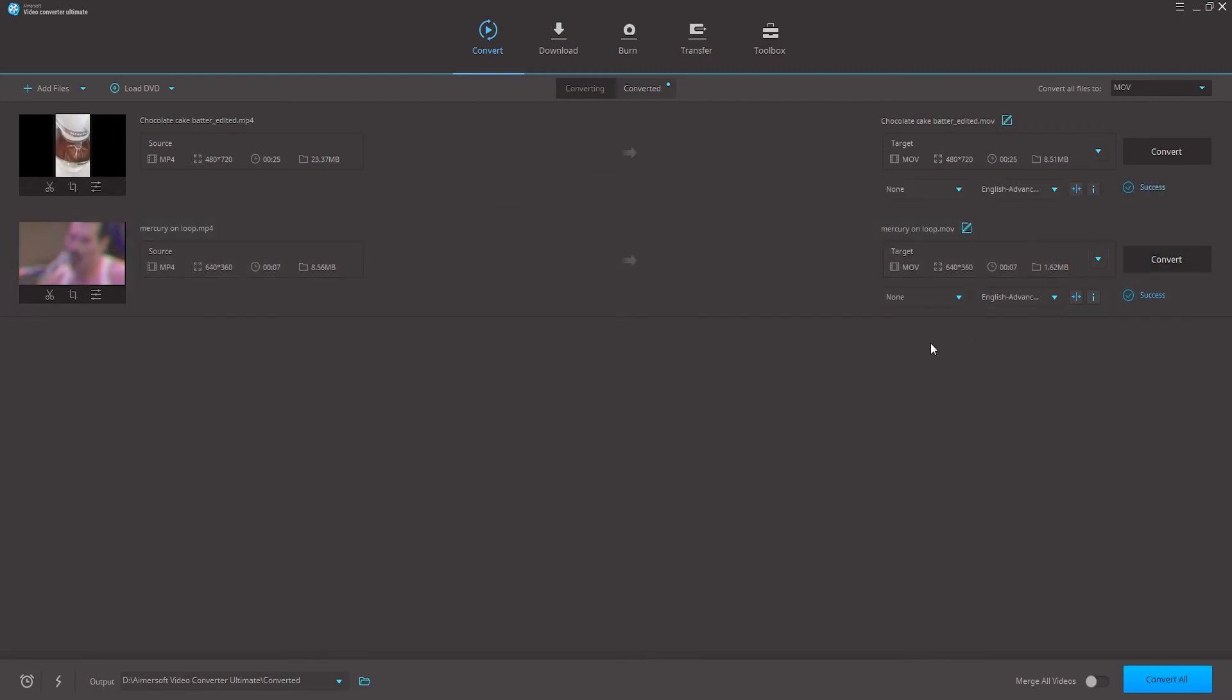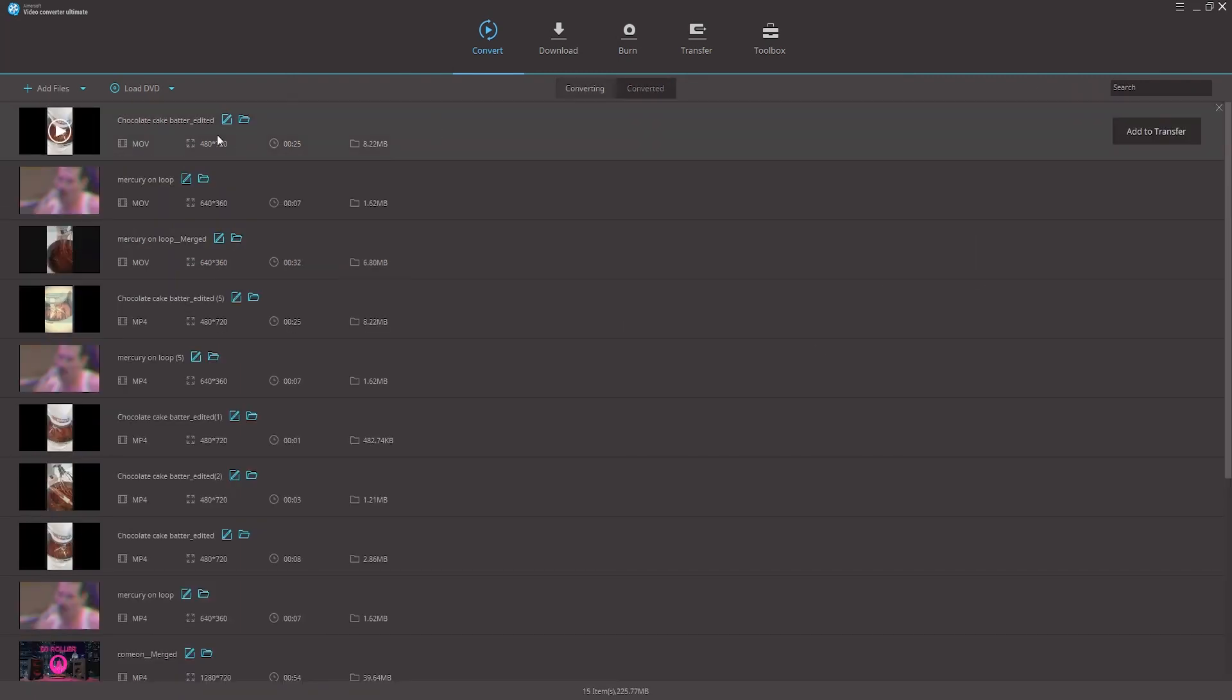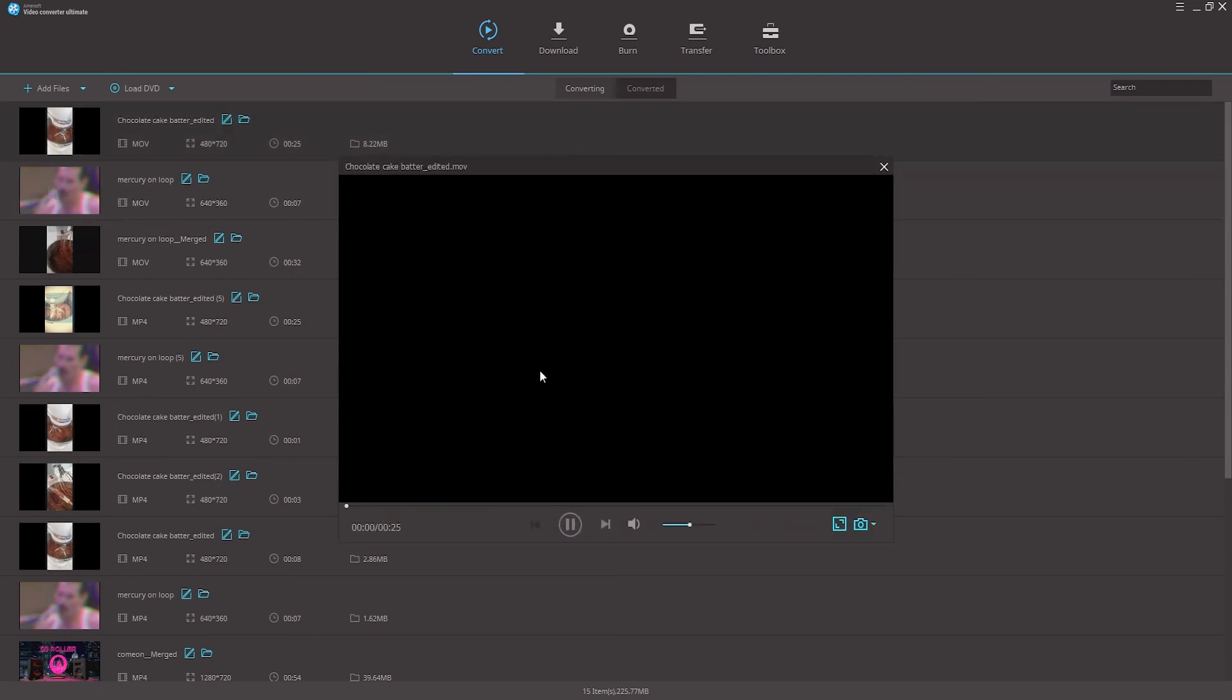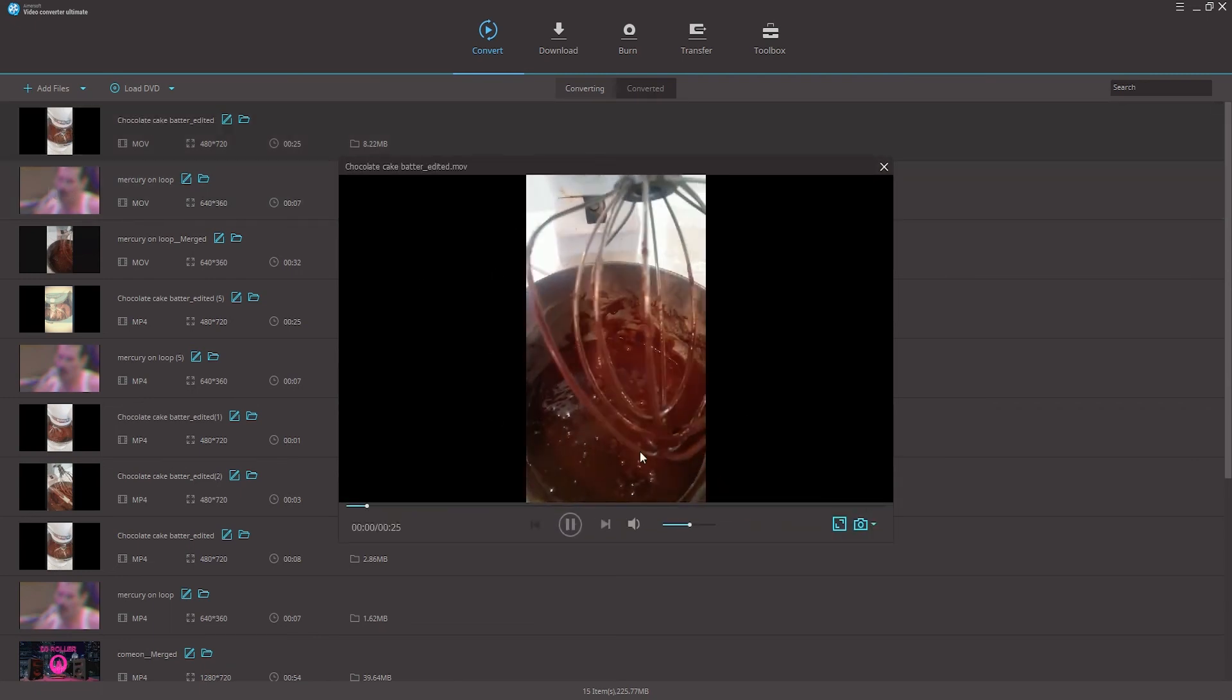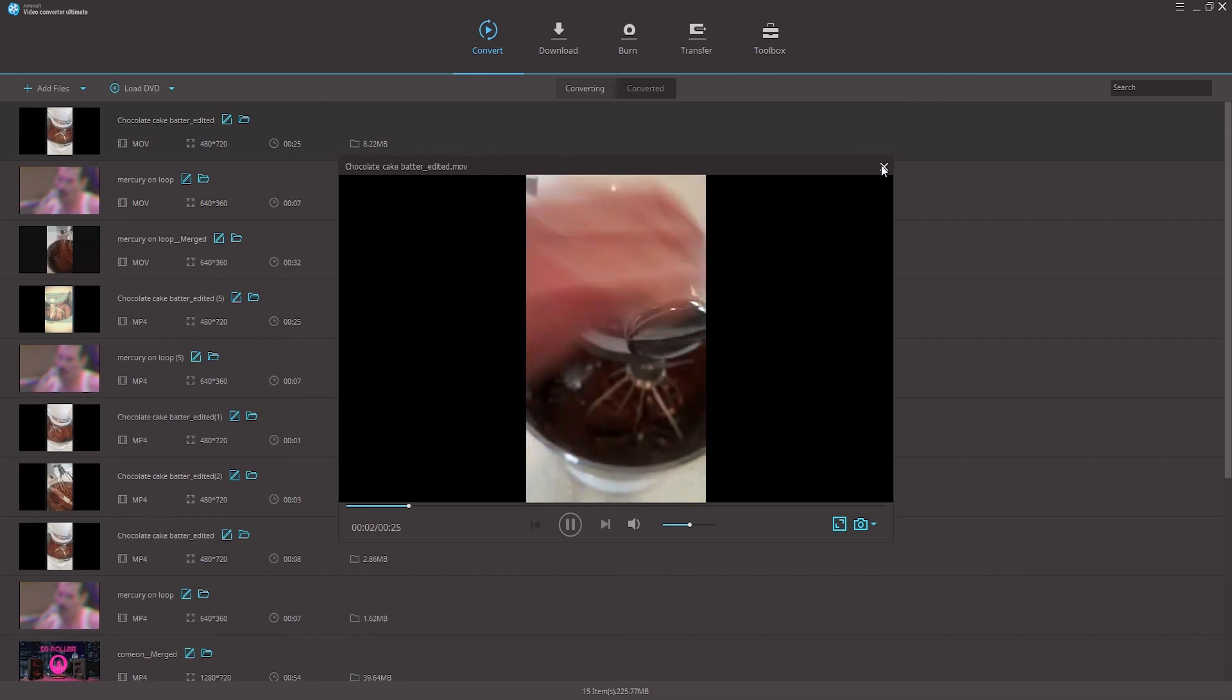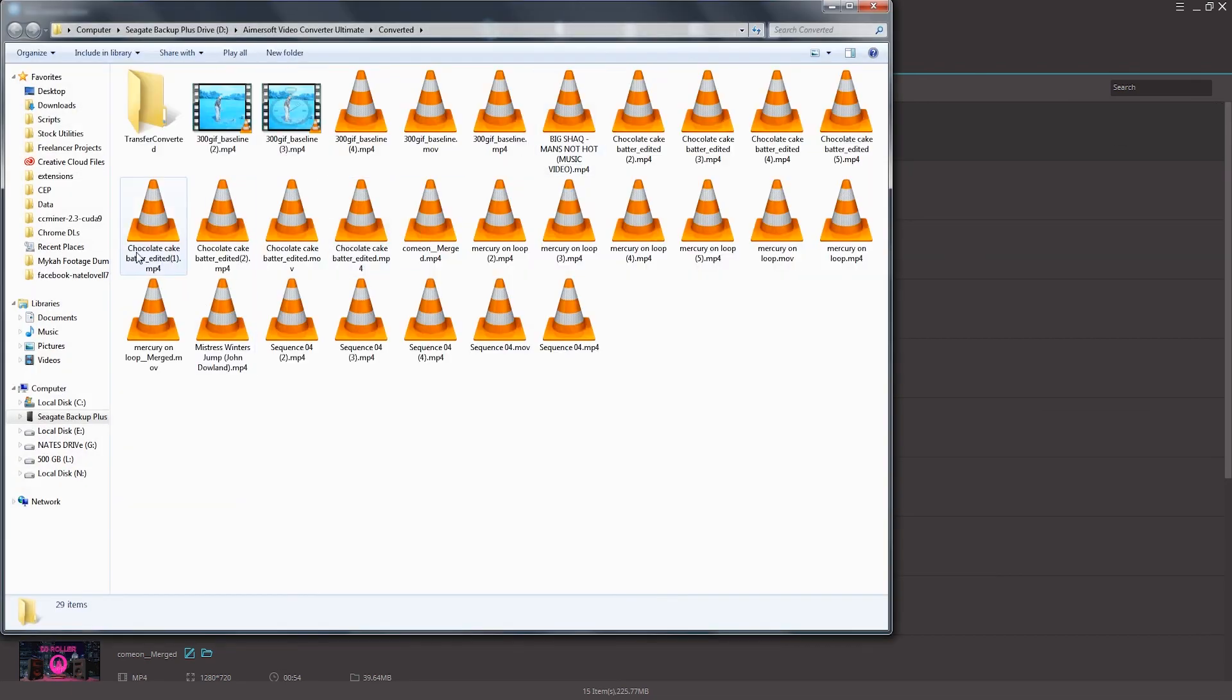Step four, view the converted videos. A last optional step is to go into the converted tab where these have now been saved to and now we can actually click on the play button and preview these inside of the program itself. You can also click on the open folder button to view these files on your computer.